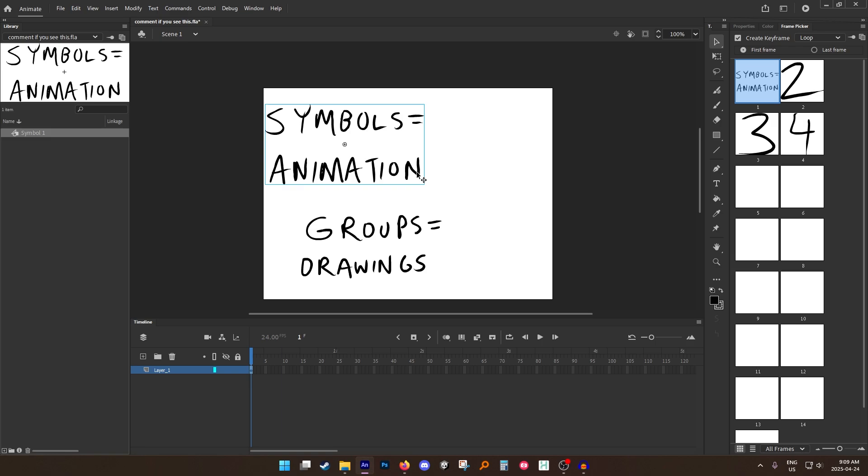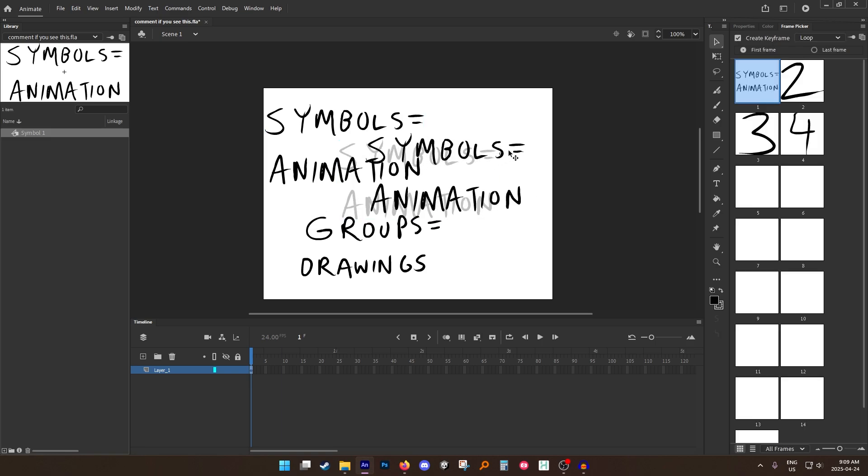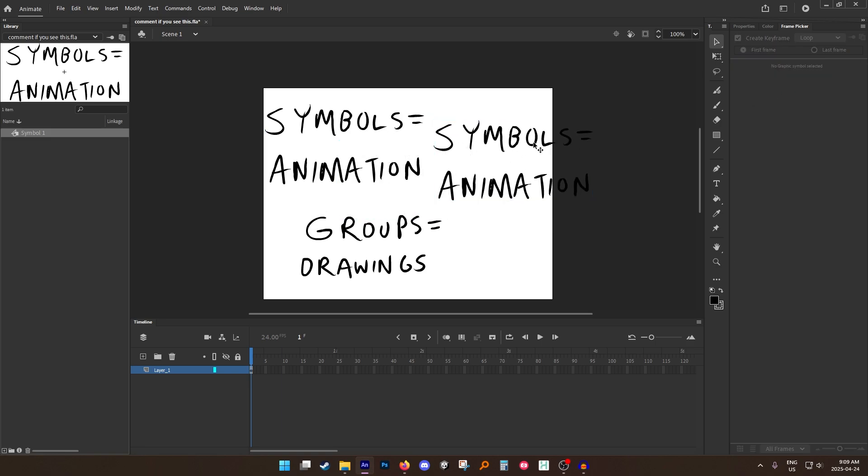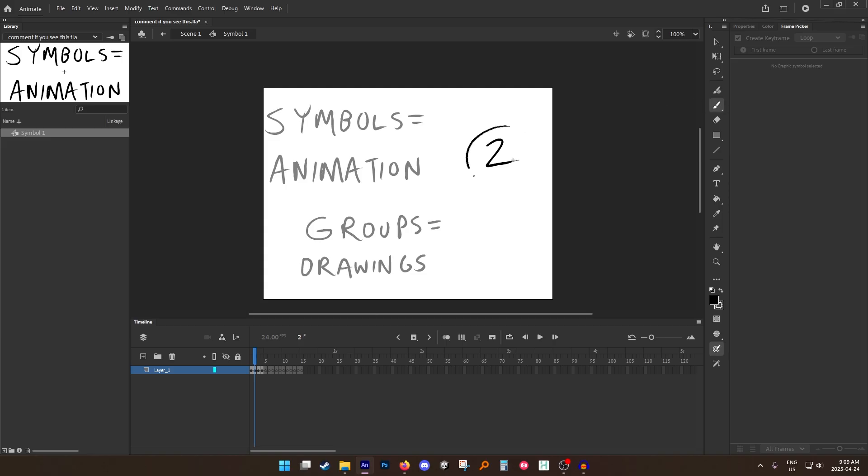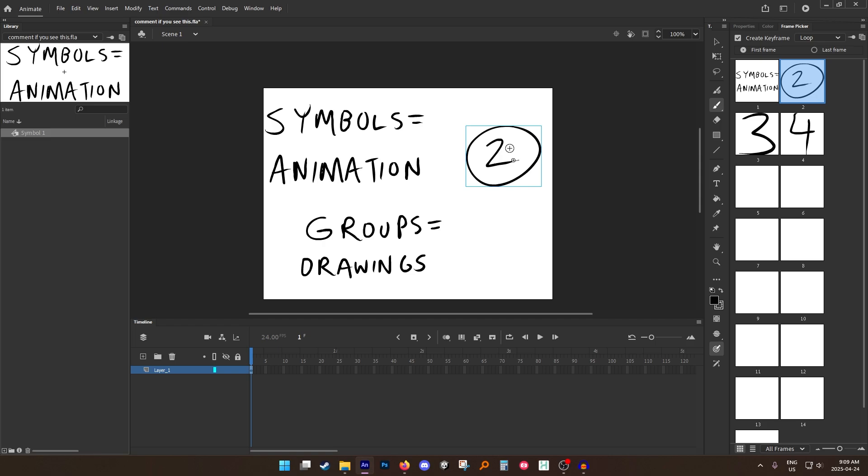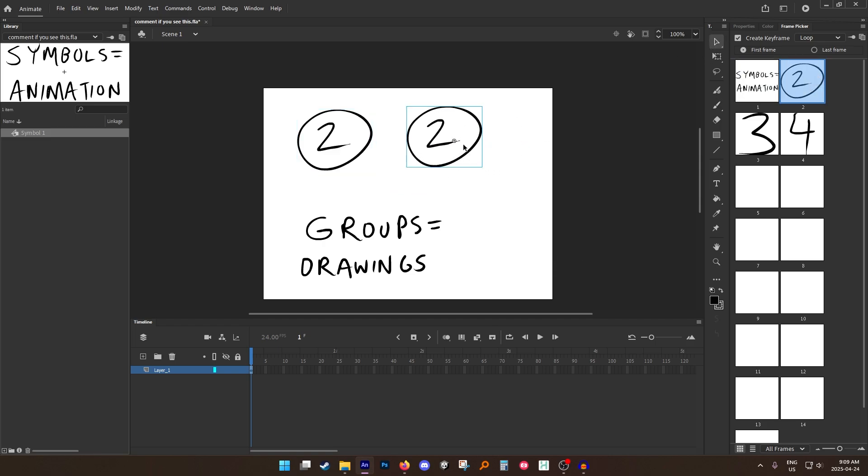If I copy my symbol and I paste it here, I can change it to a different drawing. These two symbols are the same symbol. So if I go in here and I add something different to this one, the same thing will be added to this one. So everything you do to one happens to the other one.